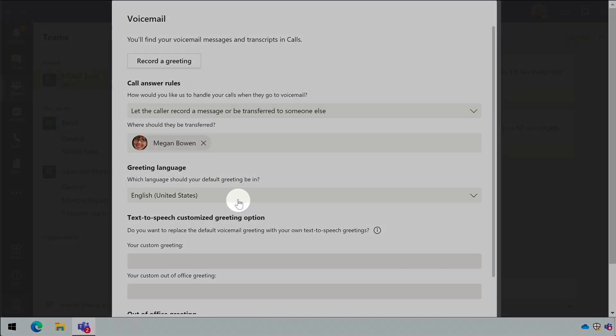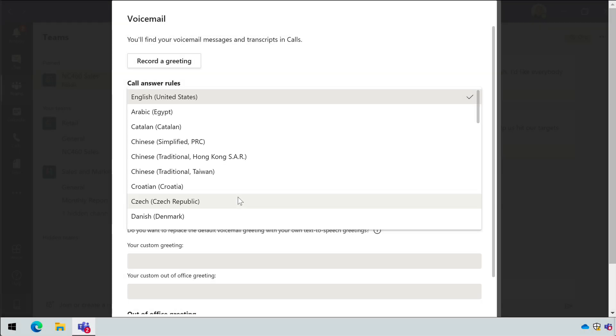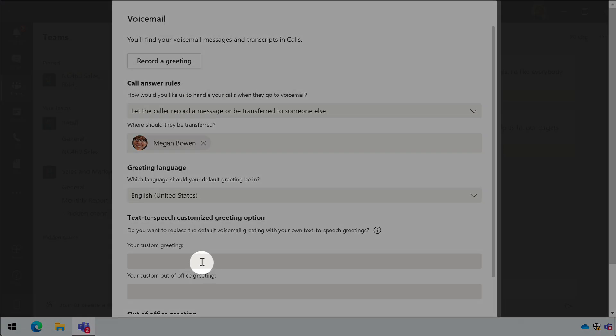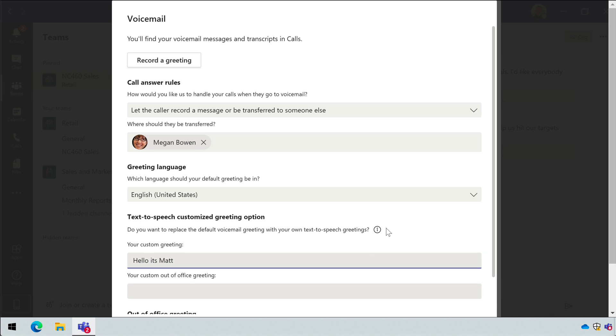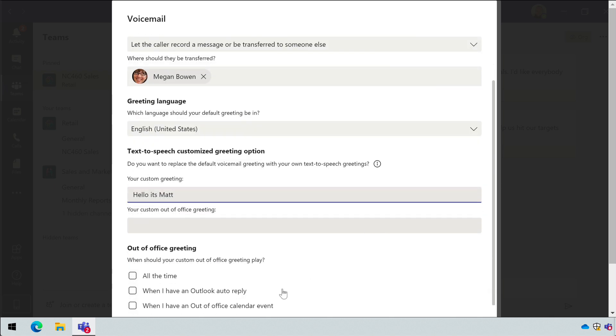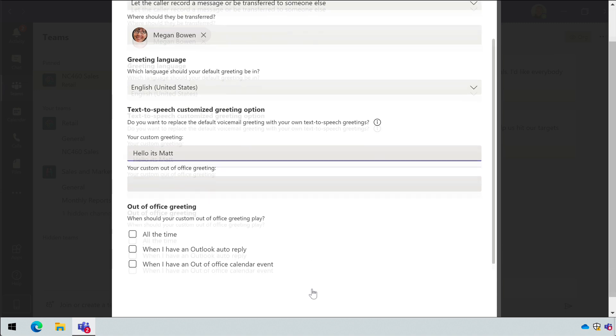You can choose which language the greeting should be in and you can also use text-to-speech to record a greeting. This allows you to type in what you'd like to say and then have a computer voice create the speech based on the text. Lastly, you can set an out-of-office greeting.